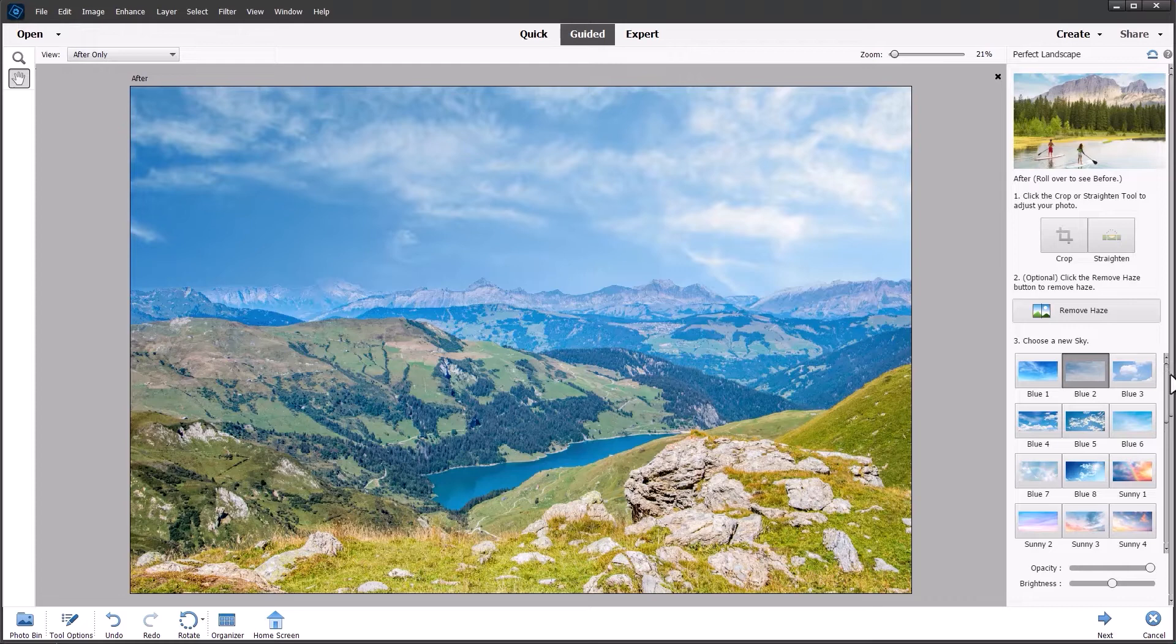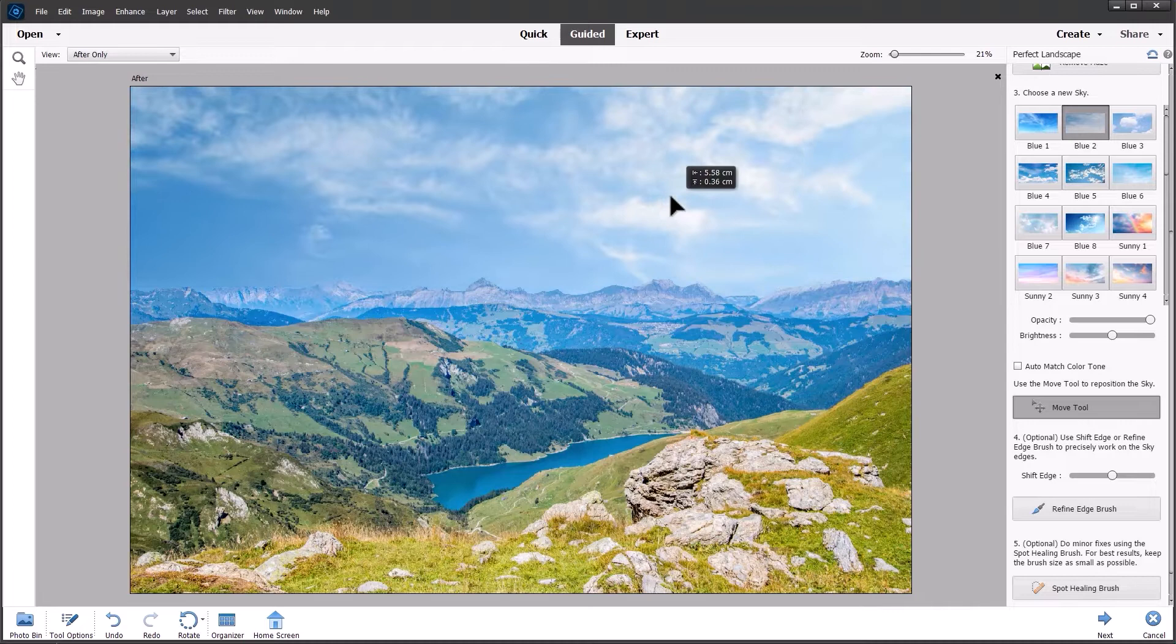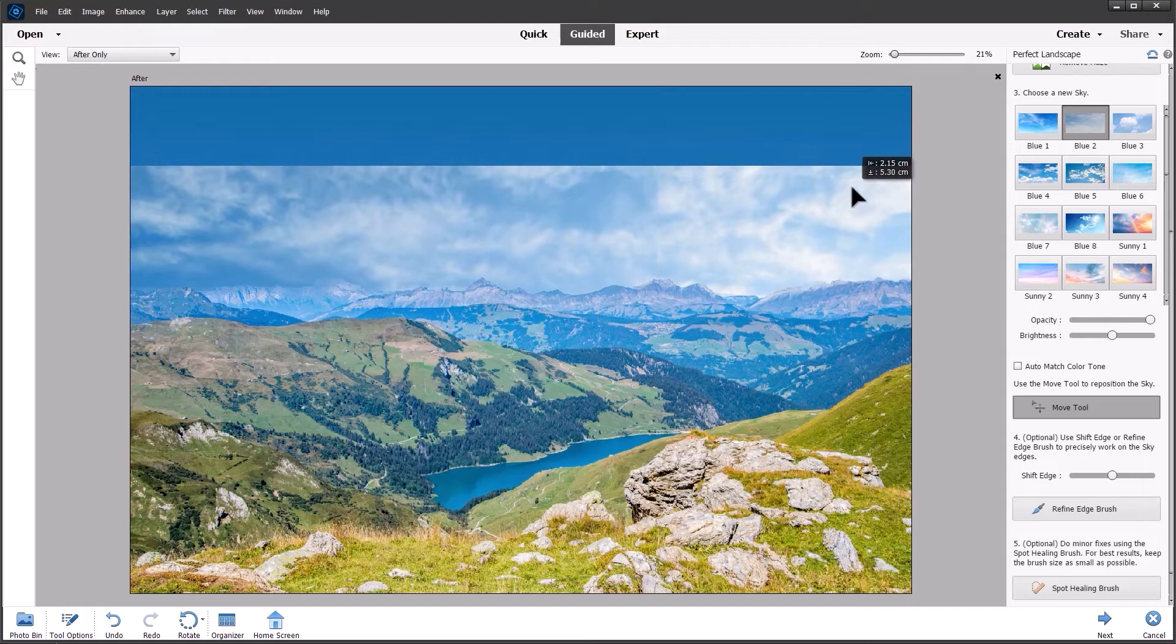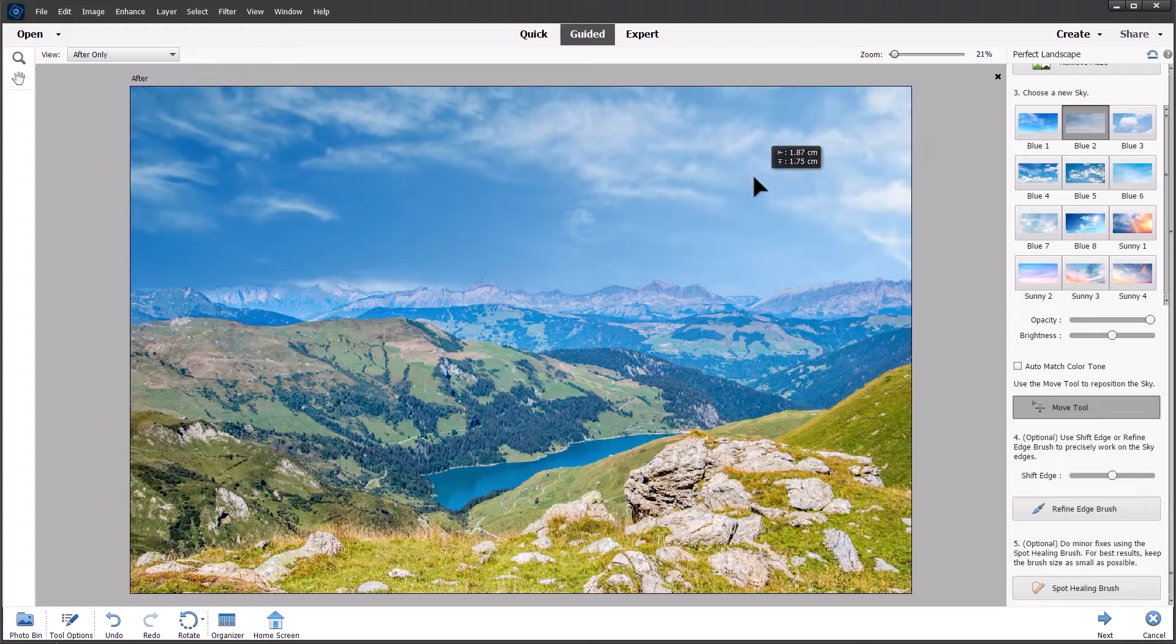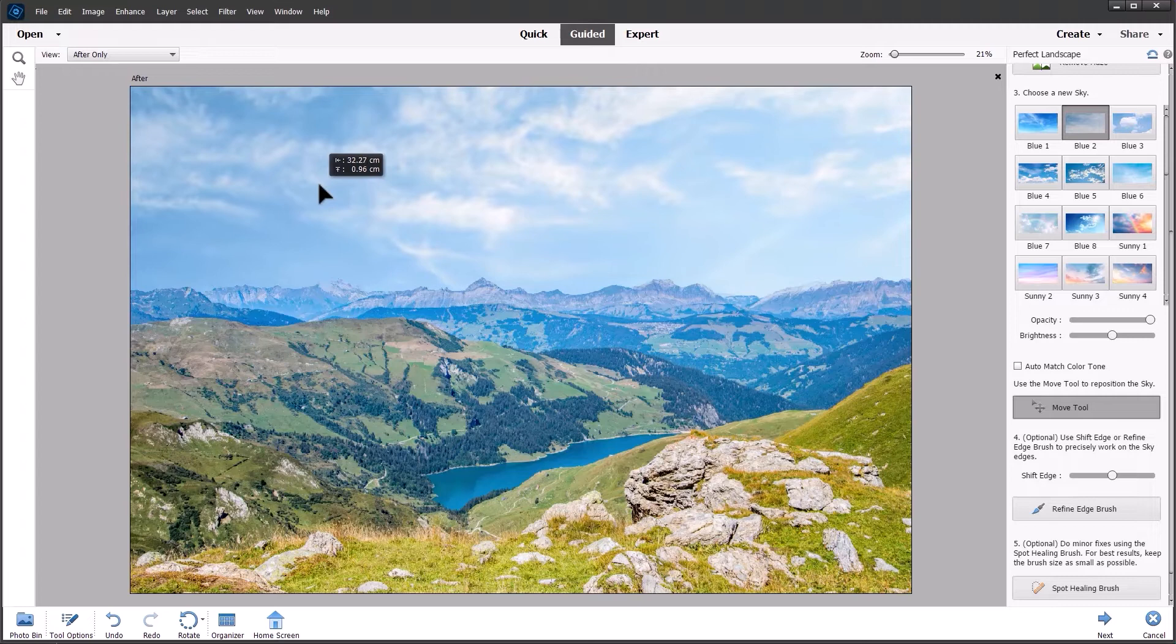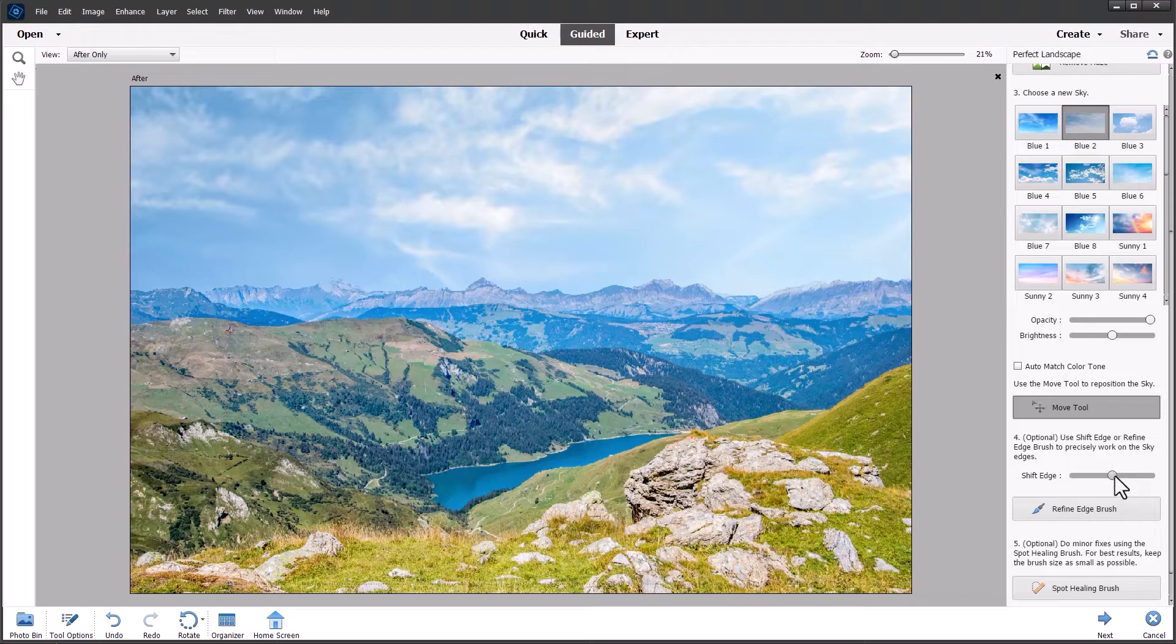We can if we wish move down the dialogue to the move tool. That enables us to move the sky around. You may want to, if you go too far you'll get to the edge of the insert. So just move it into place where you find it most interesting. And I think something like that will do for this particular image.